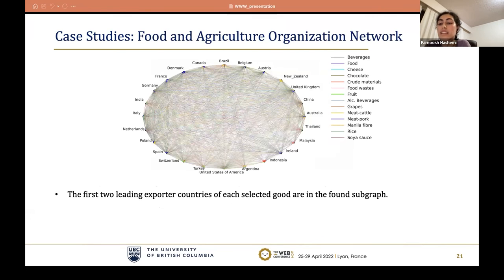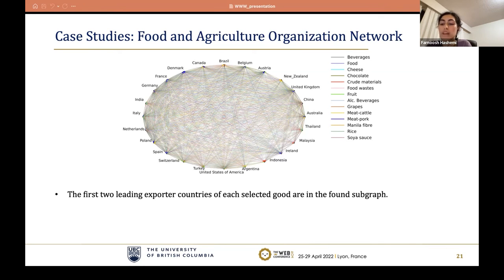Our next case study is the FAO dataset, where each node is a country and directed edges represent trade rates between them, with each layer corresponding to a food commodity. We found that the first two leading exporter countries in each commodity are in the S part of the found densest subgraph.